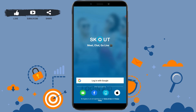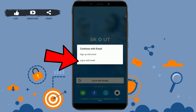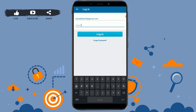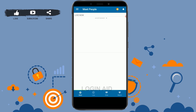Here we are going to go through the email process. Tap on the mail icon, then tap on 'Login with Email'. You need to provide your Scout ID or email address, and below that provide your password. Tap on login and you will be logged in to your Scout account.